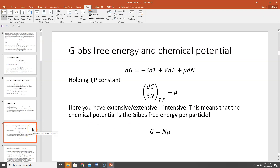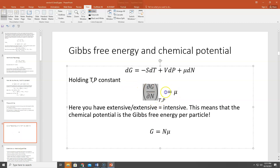One more thing I wanted to emphasize from our discussion of Gibbs free energy and chemical potential. Remember the thermodynamic identity for the Gibbs: dG = −SdT + VdP + μdN. If you hold temperature and pressure constant, then the partial of G with respect to N at constant T and P equals μ. So the chemical potential is the Gibbs free energy per particle.